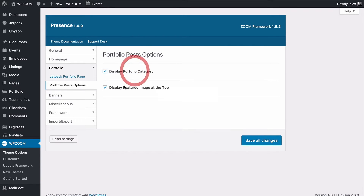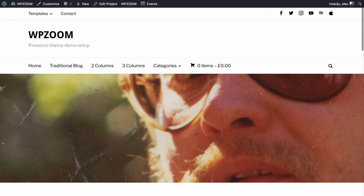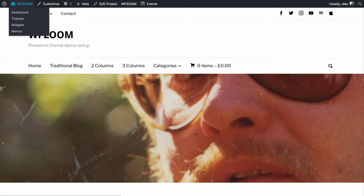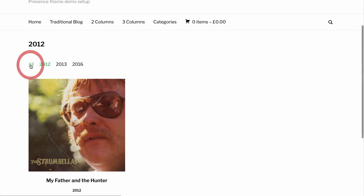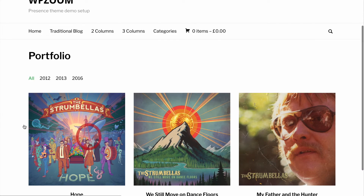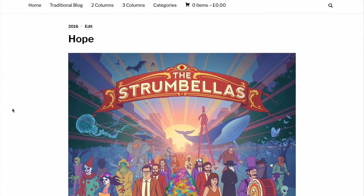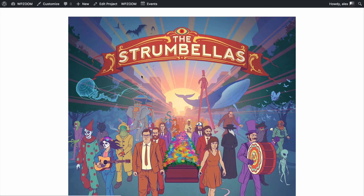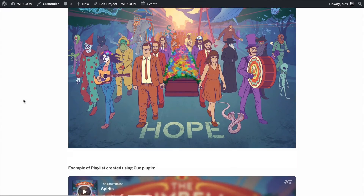For portfolio posts you can choose whether to display the category and a featured image at the top. For example, if I change that option to remove the featured image at the top, then when we head back and click onto a portfolio item we won't see that featured image at the top — which works well here because we've got a nice big album art below.